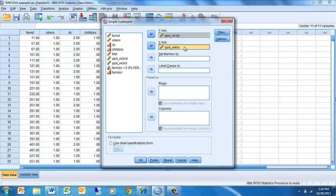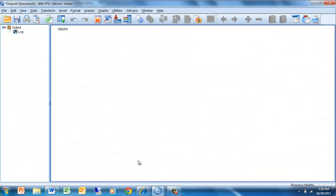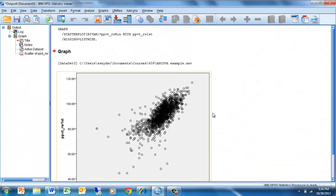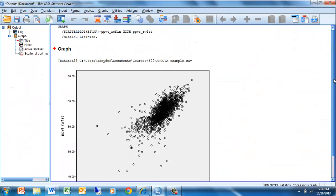So the X-axis is the independent variable and the Y-axis is the variable that we're trying to explain. We can fill in titles and options if we want to, but this will be sufficient for getting a general idea of the picture of the relationship between these two variables. We click OK and our picture comes up.